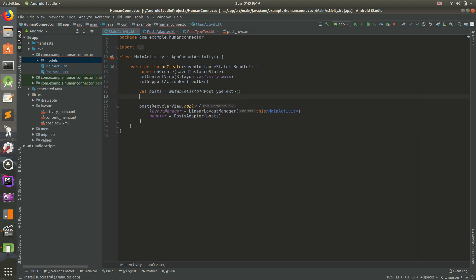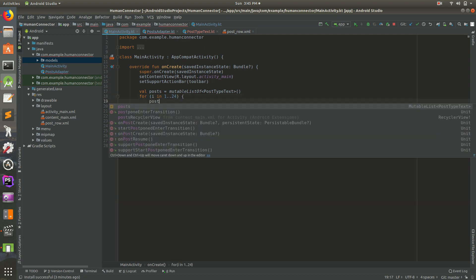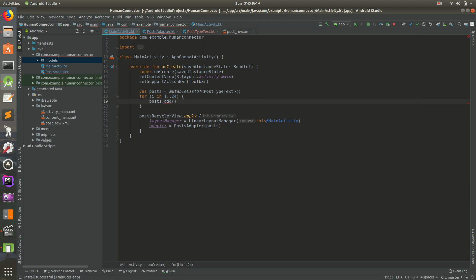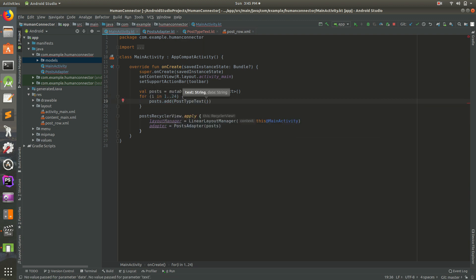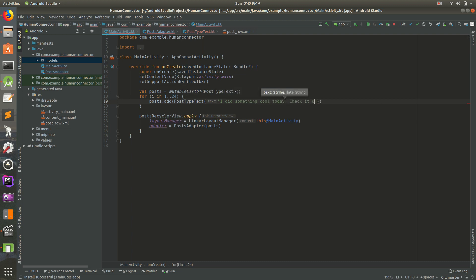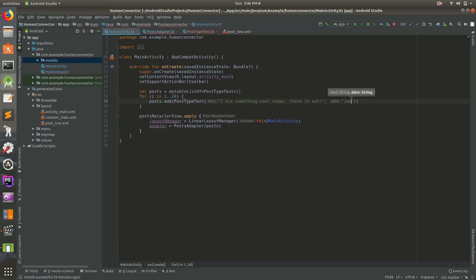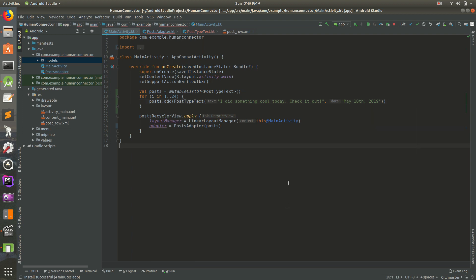Let's go back to here. So we have a list of that. And for now, we'll do it this way. We'll do for in, we'll do one, we'll do, just to give it a random number, we'll do 20. Why not? Or 24. Why not? So for each one of those, we'll do posts dot add, and we'll add a posts type text. We need to provide it with a title. So the text, or not a title, but a text, the text will be, I did something cool today. Check it out. And then we also need to give it a date. So the date will be, say it's just January, we'll do a May. We'll do May 10th, 2019. So that should fulfill all of our requirements.